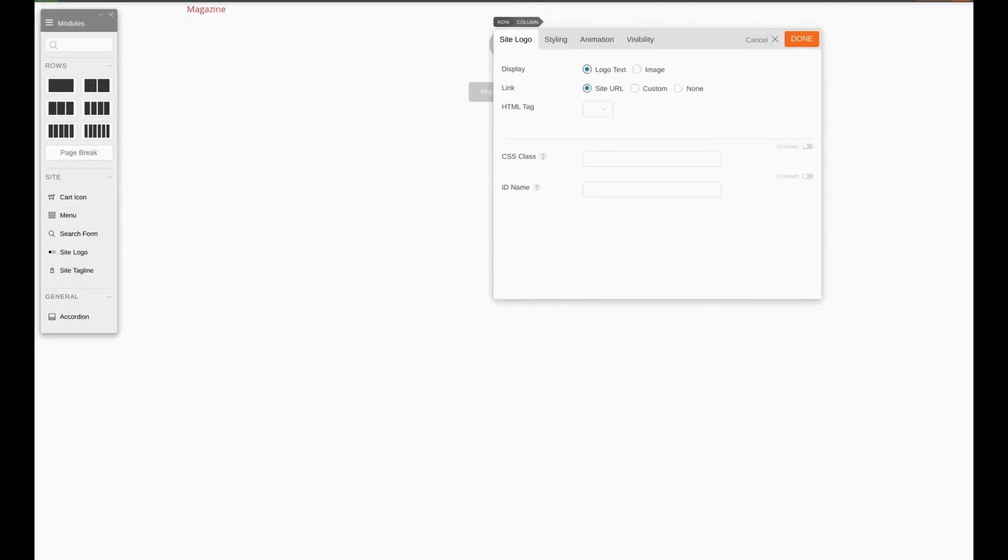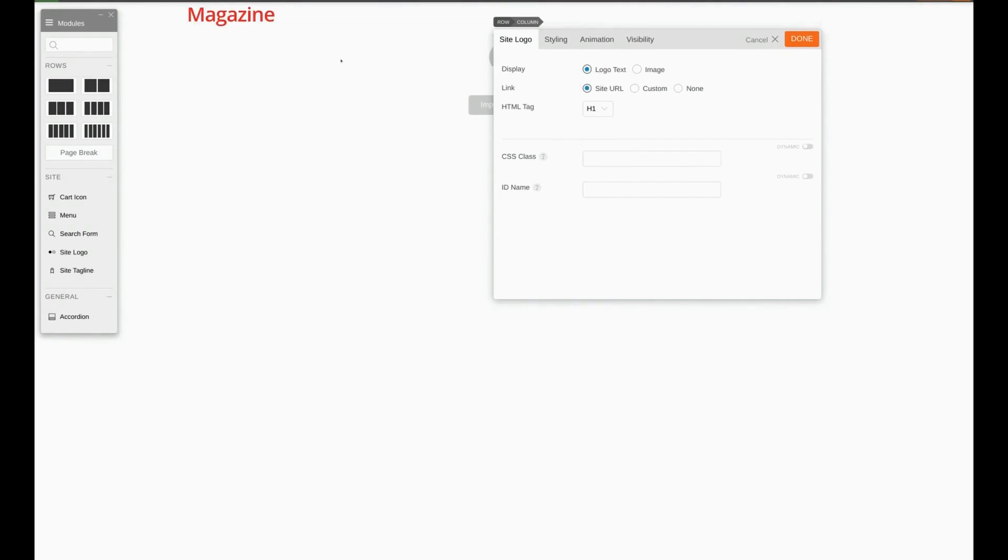We're going to make sure we have logo text selected, site URL selected, and we'll give it a tag of H1. As you can see so far our logo is small, red, and the wrong font. Let's go ahead and fix that.